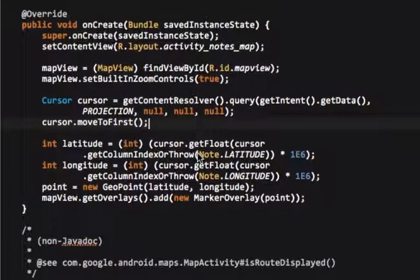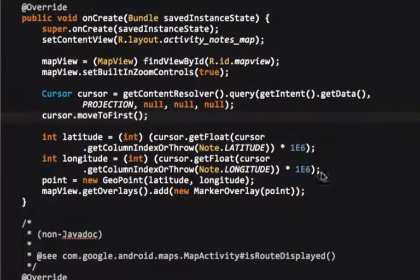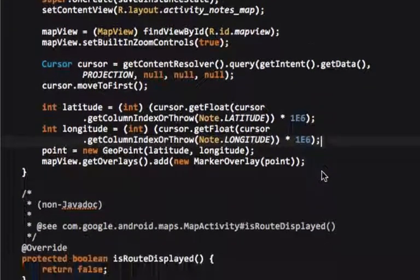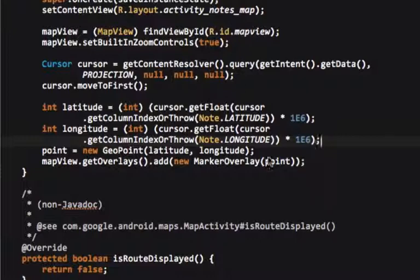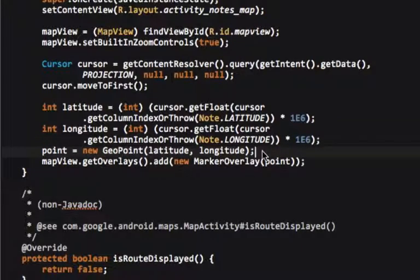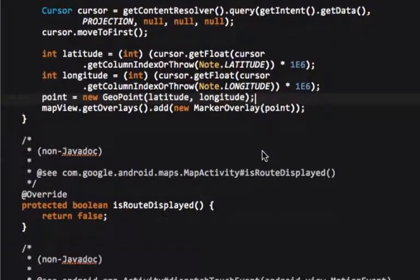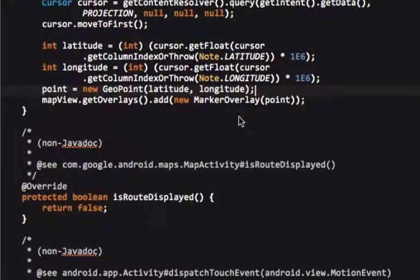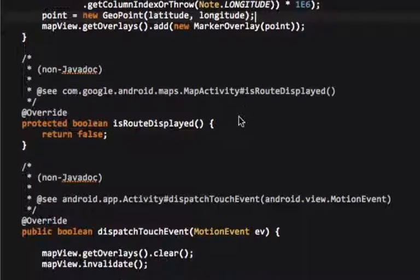You can see we grab the latitude and longitude here and convert to the appropriate map viewpoints, and then we set the new point being the point that we originally started with, and we add a marker overlay. I'll get to that in a minute.